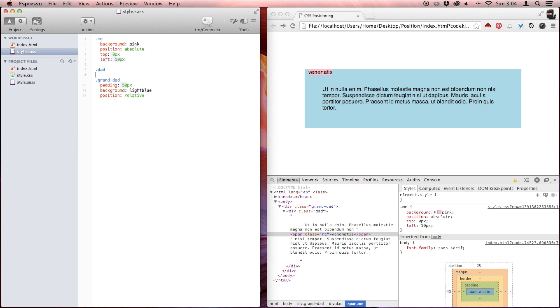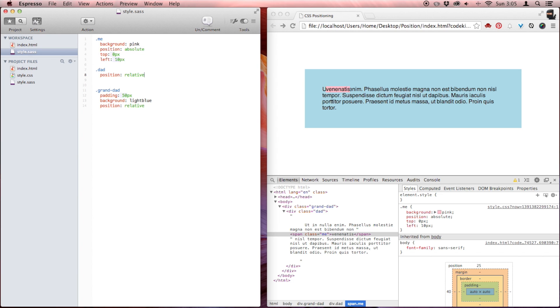If I go to my dad here and I tell him to be positioned relative, look at that happen. Now it's jumped from granddad, who's still positioned relative, to my dad, who is now positioned relative. And that is important to note — it's your nearest ancestor. So if dad is positioned relative and granddad is too, it's not going to be granddad. It's going to be dad, because he's closest to me in terms of my ancestry.